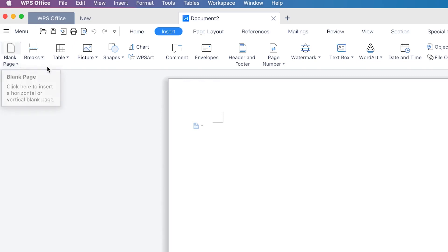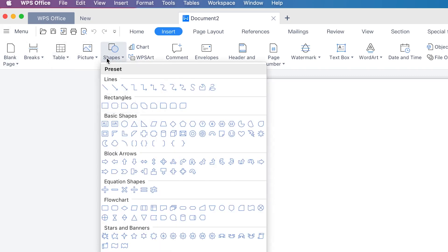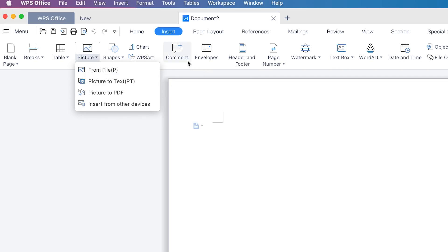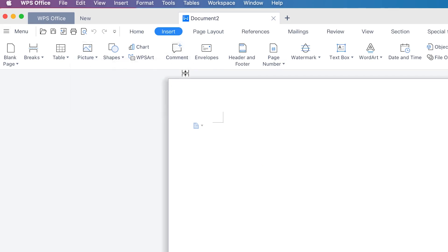From Insert you can add blank pages, tables, pictures, and different kinds of shapes. You can insert pictures from your computer, from a PDF document, or directly from external sources. You can add comments when you want to work collaboratively with others, check charts or word art, make envelopes, and create headers and footers, page numbers, and watermarks — all with a simple click.